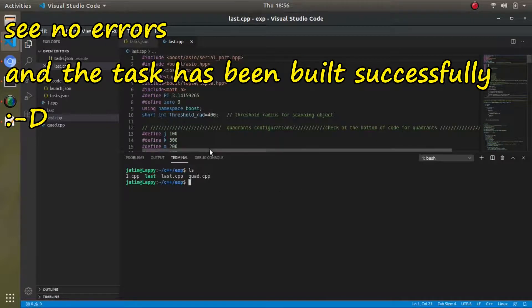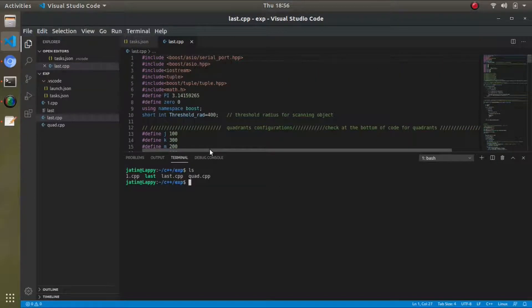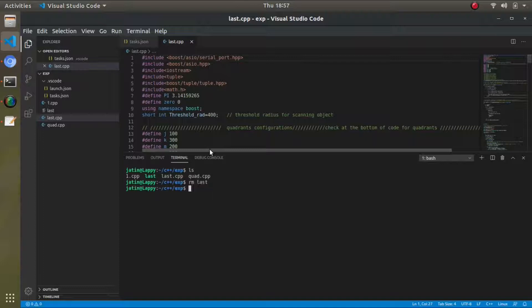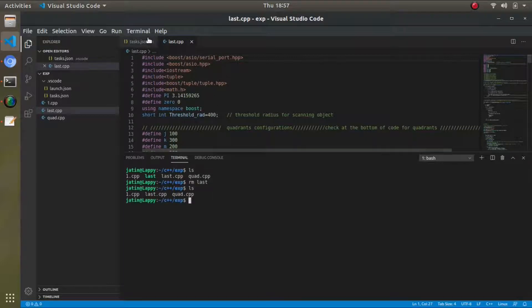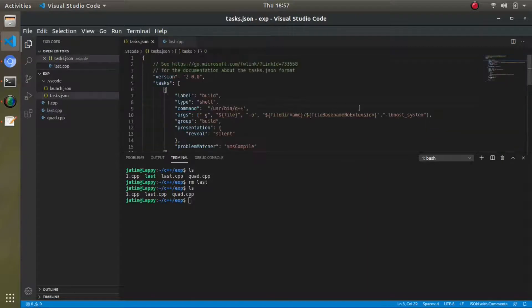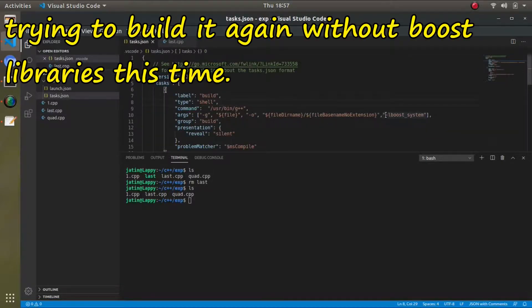But if I remove this parameter and try to build the file again without the Boost system flag...